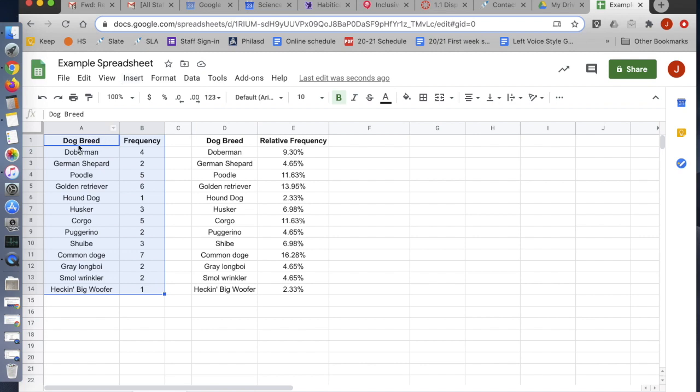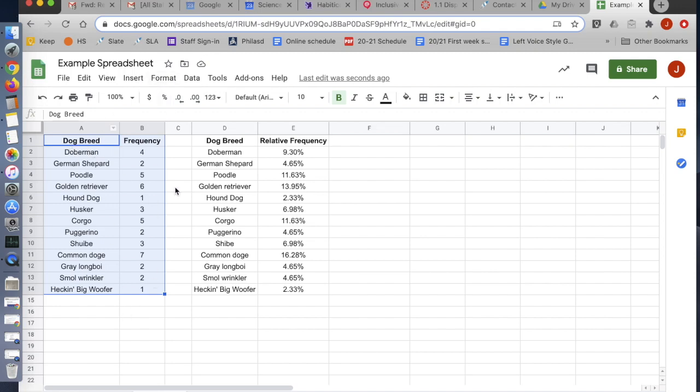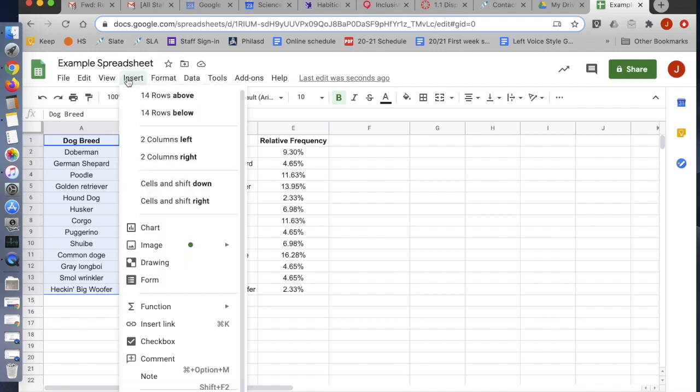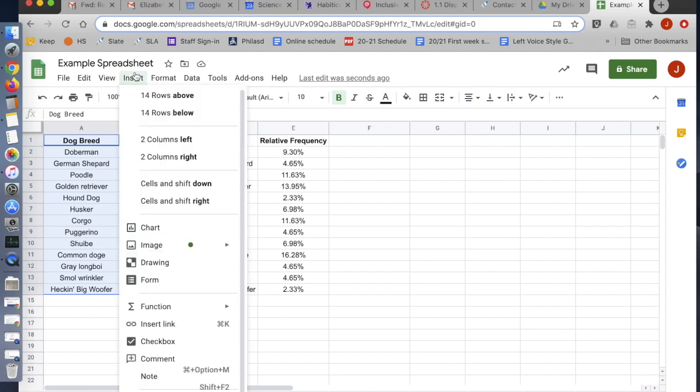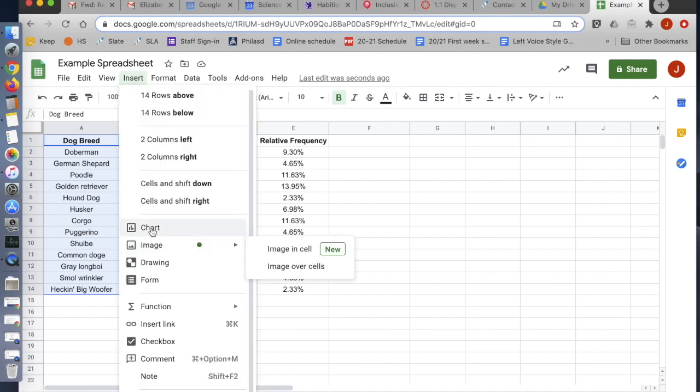So I'm going to save myself a couple steps by highlighting the table. That way the computer knows that this is my data. If I don't do this step, I'm going to have to manually put in which cells are the data later on. It's a little annoying. It's not a big deal. I go to Insert, and I go to Chart.